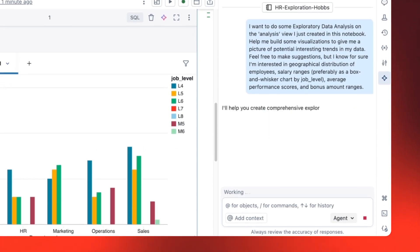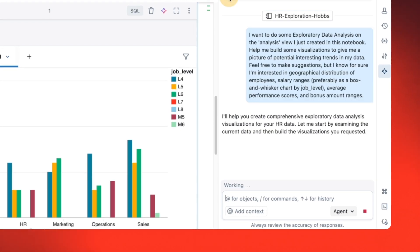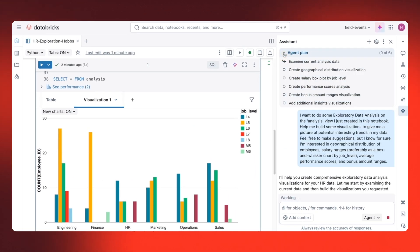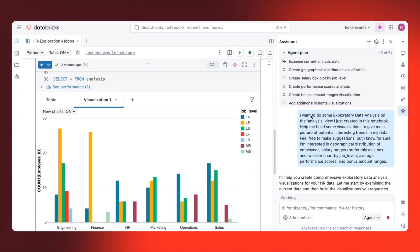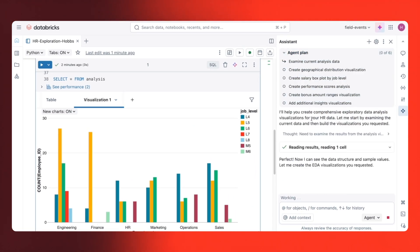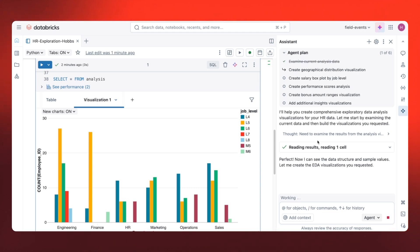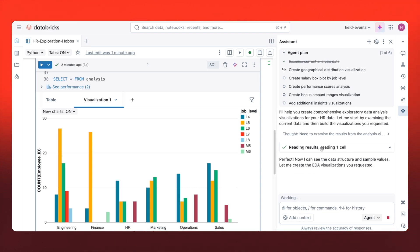The agent creates a plan showing what it's going to analyze. The agent finds the relevant tables from our data. Then it writes code for me to review and confirm.